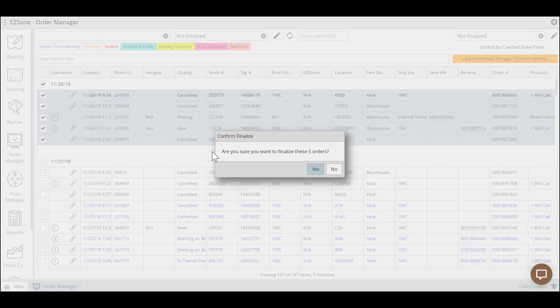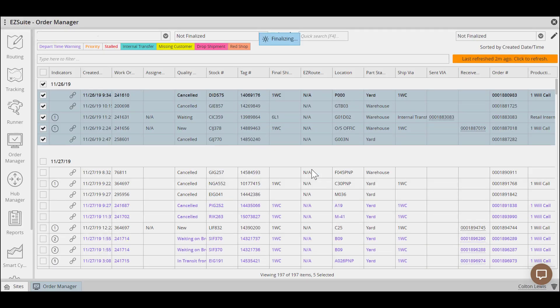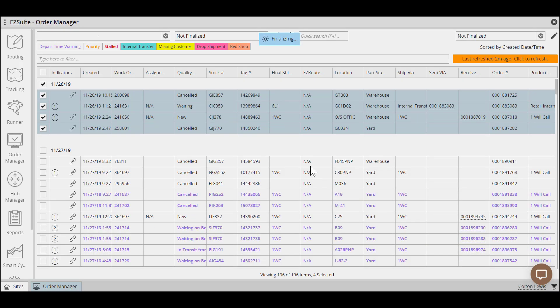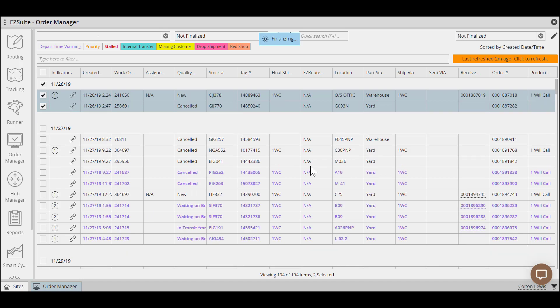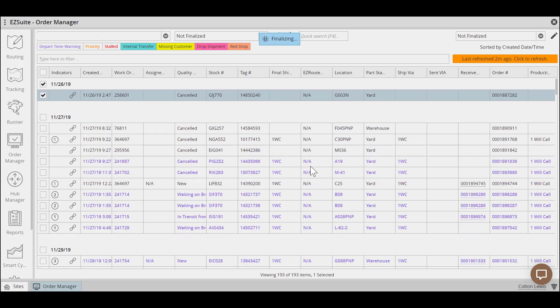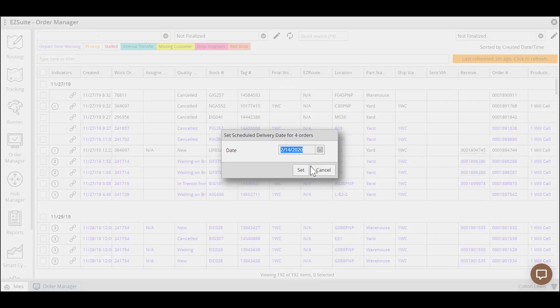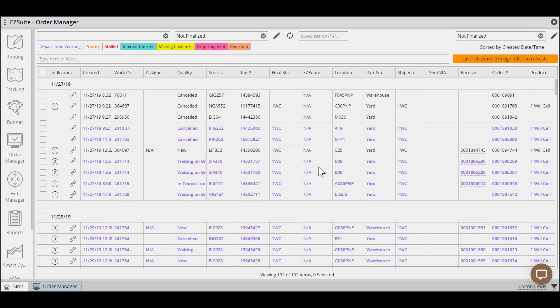Keep in mind that if you're using Order Manager daily and completing and finalizing all of your orders correctly, this process should show minimal leftover orders. If you find yourself with many orders needing cleaned up, you may not be fully processing orders correctly.